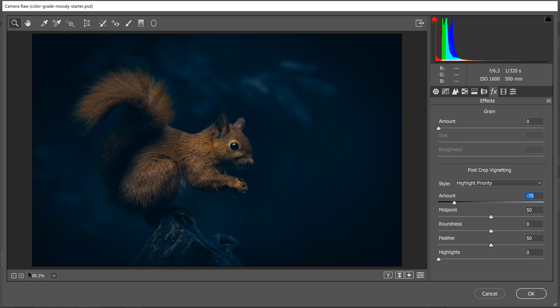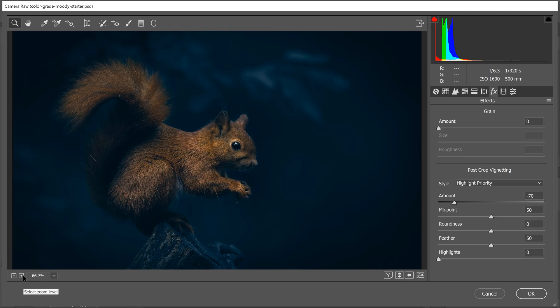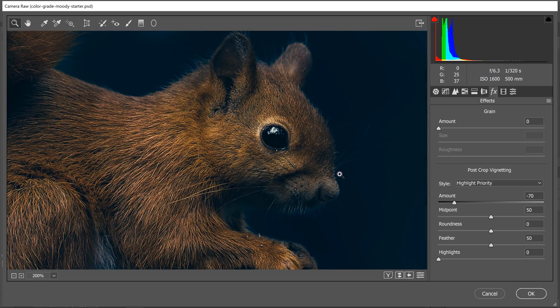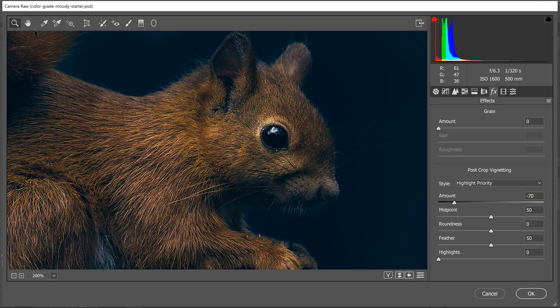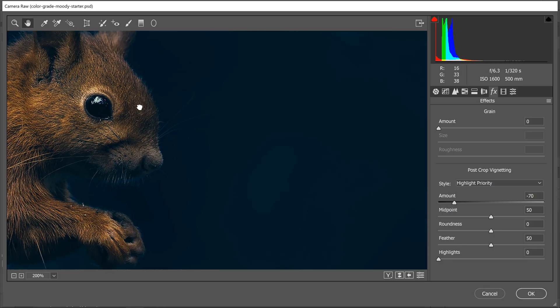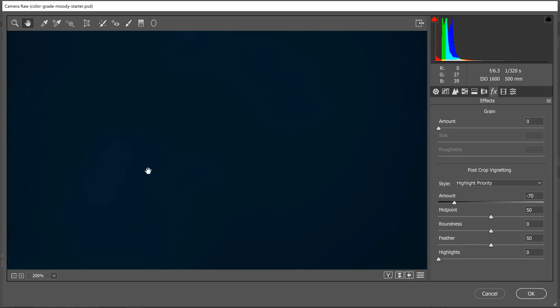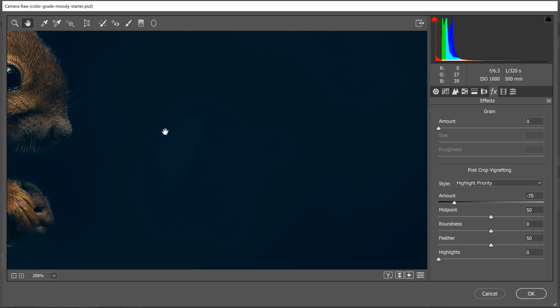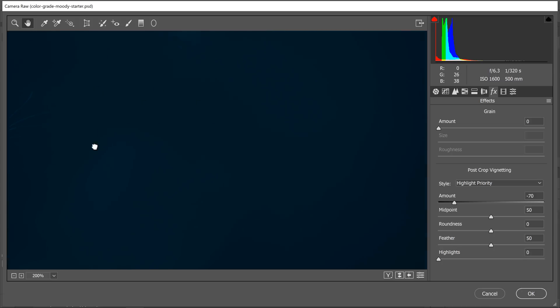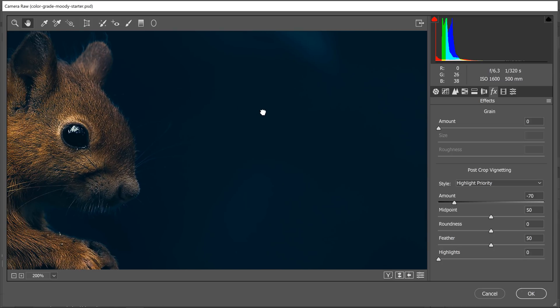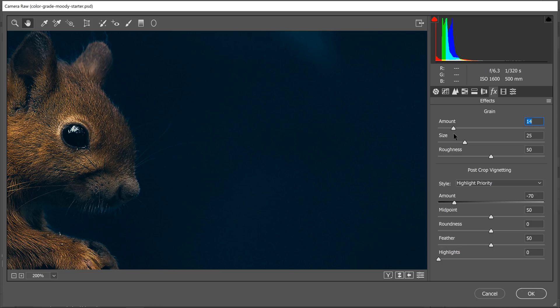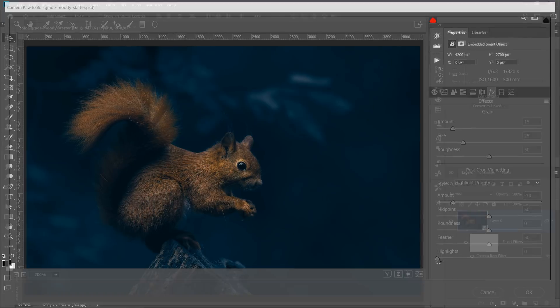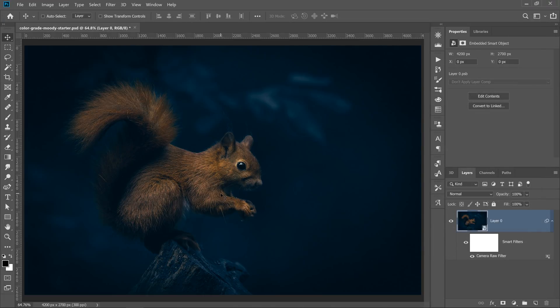I'm also going to add a little bit of grain. I'm going to zoom in just so you can see why. If I zoom in, you'll notice that there's not much grain in the image. It just looks too smooth, too flat, and that's not aesthetically pleasing to me. I'm just going to add a little bit of grain to break up that smoothness. And I think that looks better—before and after. I'll press OK, and those effects are applied to my image.